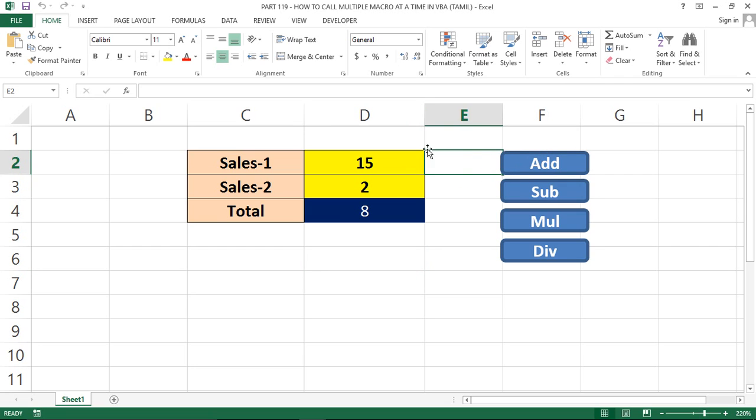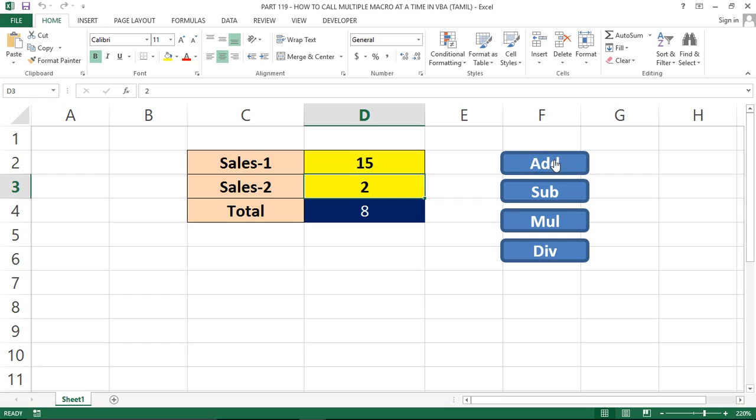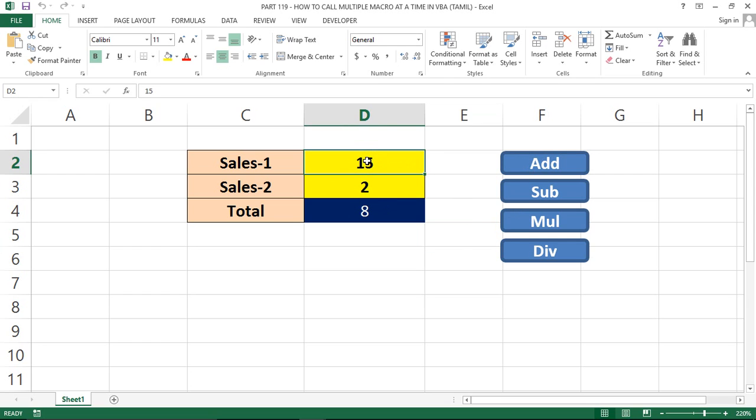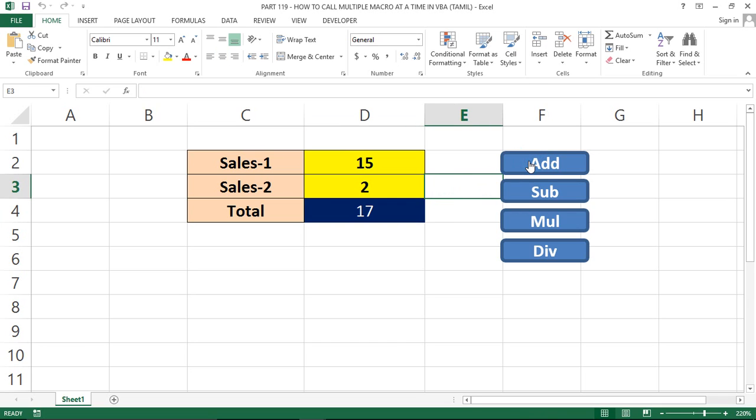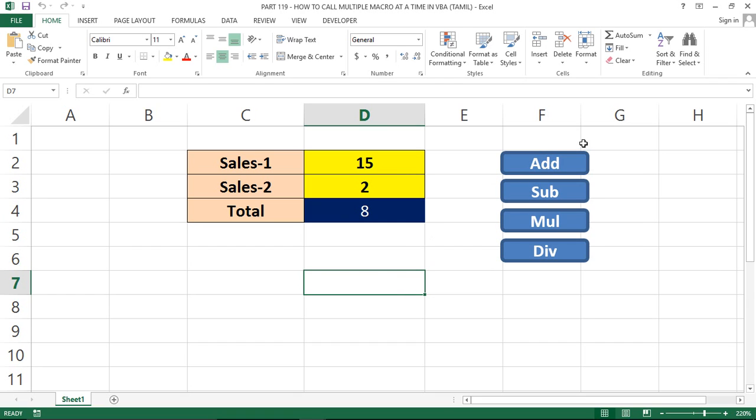In the previous video, we will publish this concept: Add, Sub, Multiplication, Division. There are 4 buttons, there are 4 macros. We will pass D2 and D3 cell, we will pass D4 Add 2 values, Subtract, Multiplication, Division.